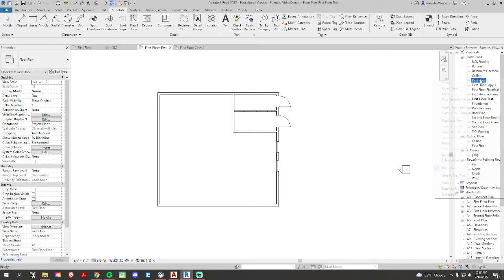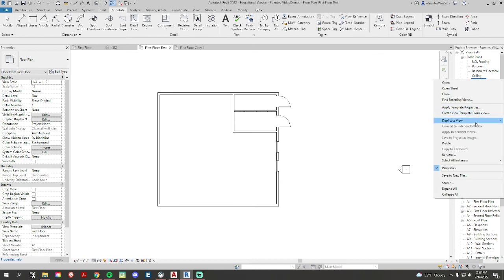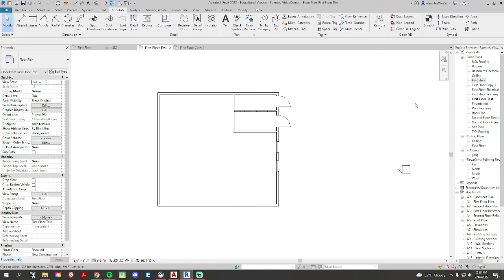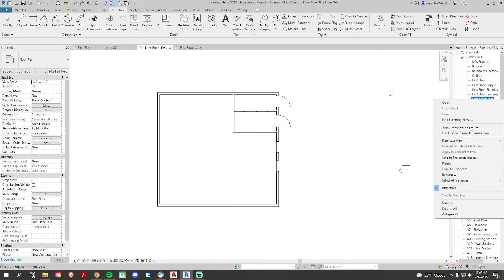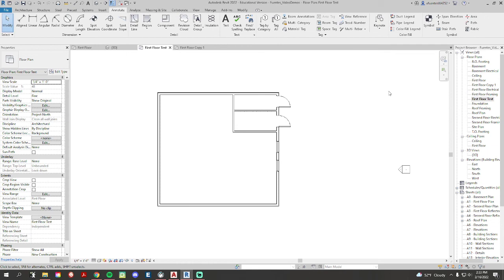Remember, you just right click, go to duplicate view, duplicate. Then you can go ahead and right click and rename your first floor plan. And that's it.